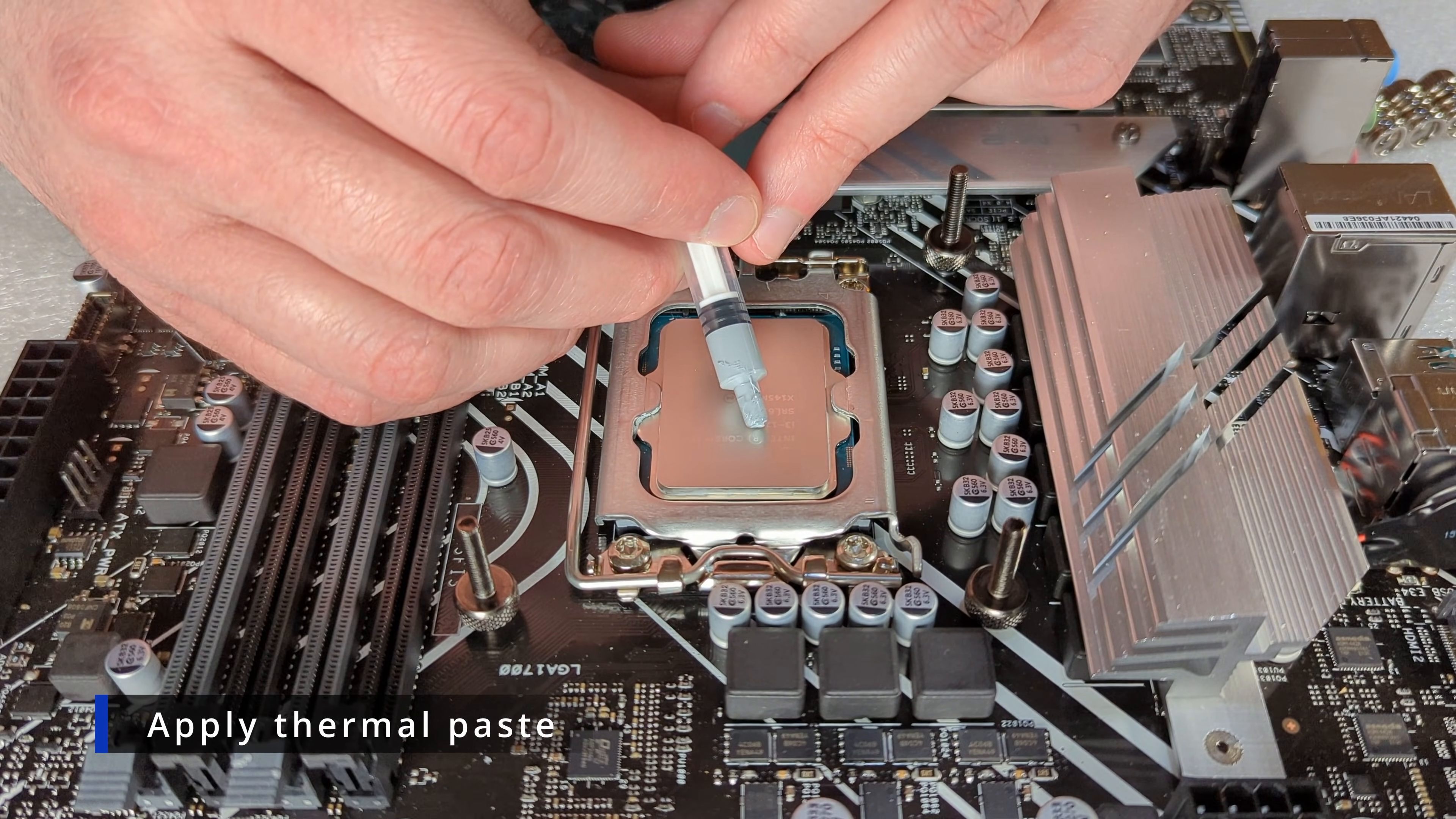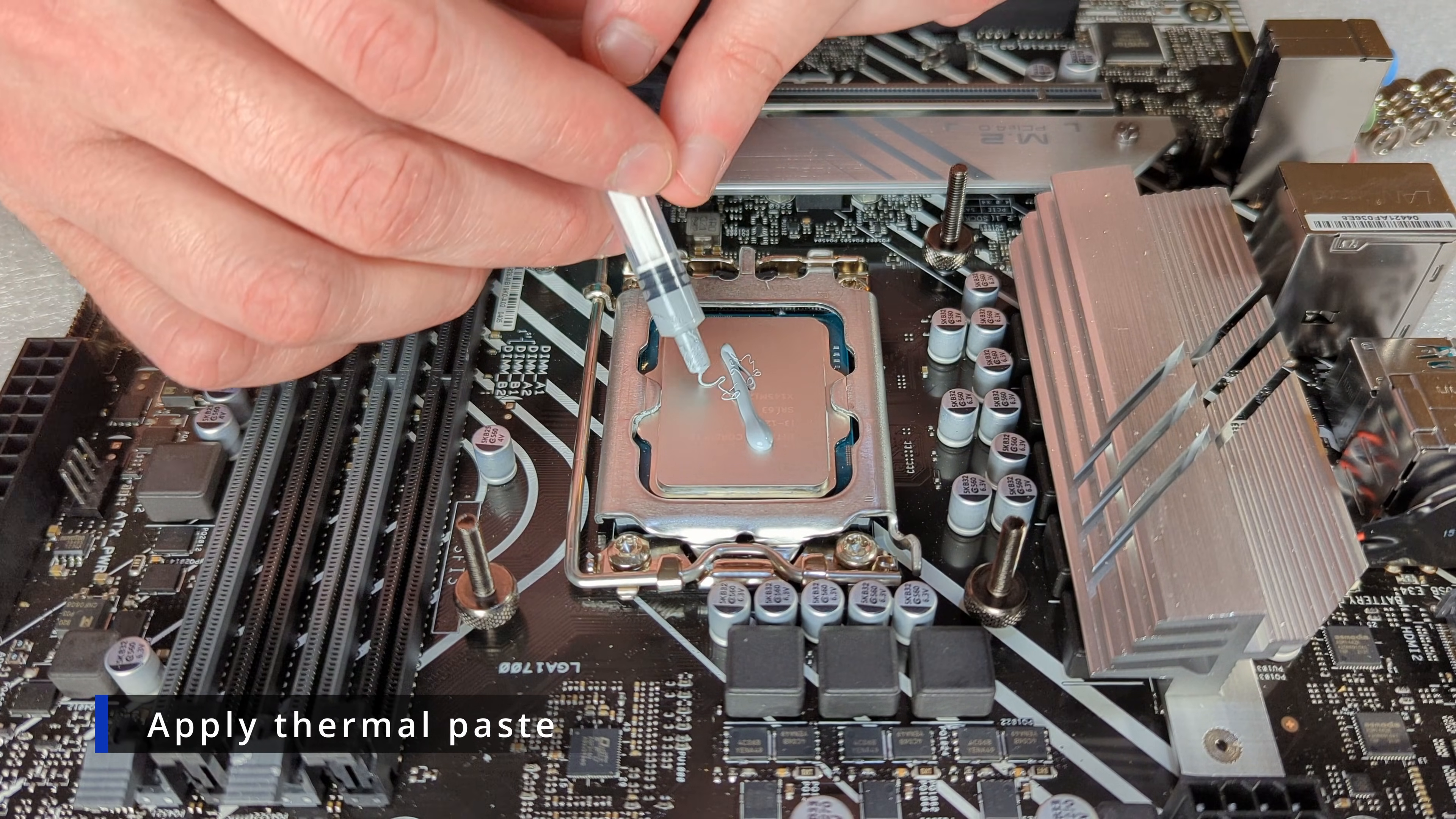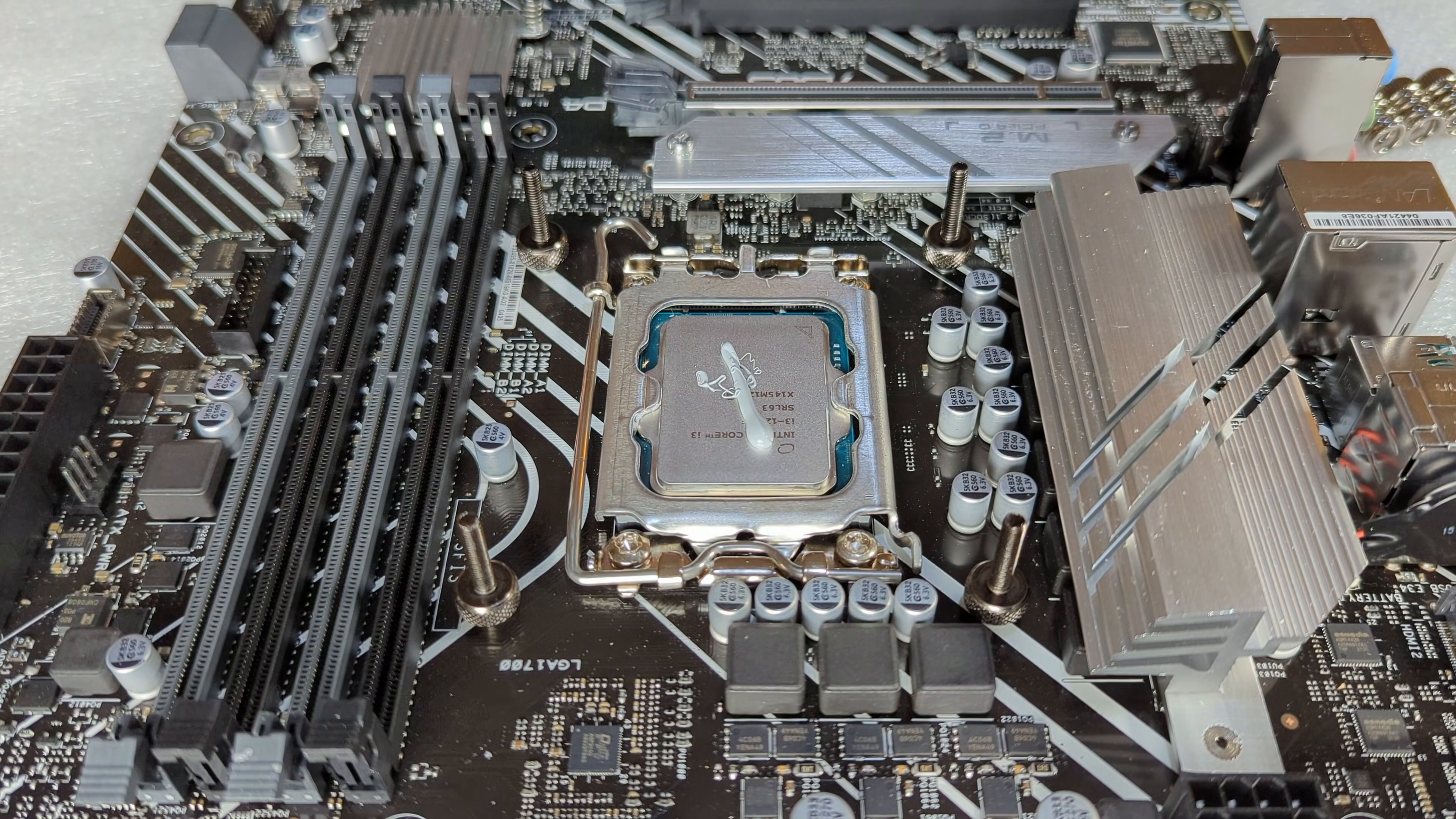Now we're going to take our thermal paste and we're just going to apply it on our CPU. Careful, this stuff did kind of seem a little liquidy. It kind of shot right out of there. Be careful.